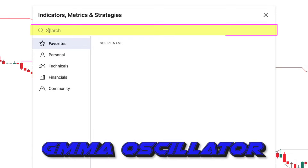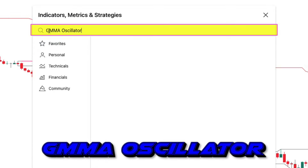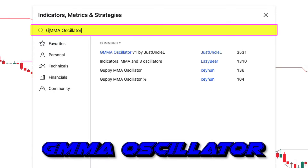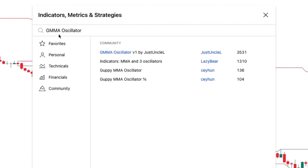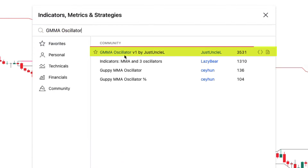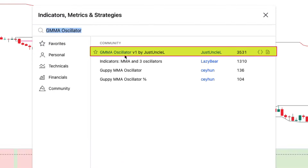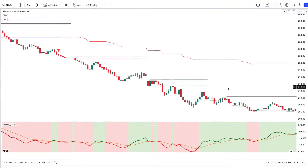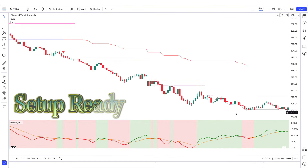We will search GMMA oscillator in the search box of TradingView. After this, click on the GMMA oscillator option. Now our setup is ready.